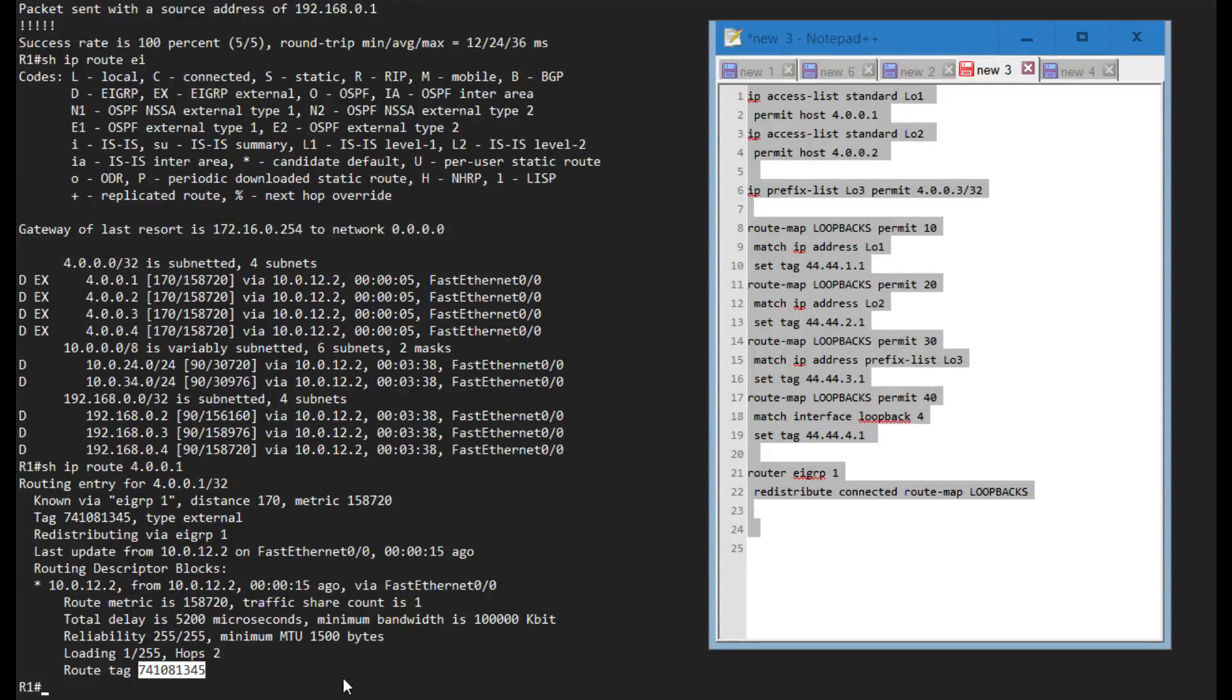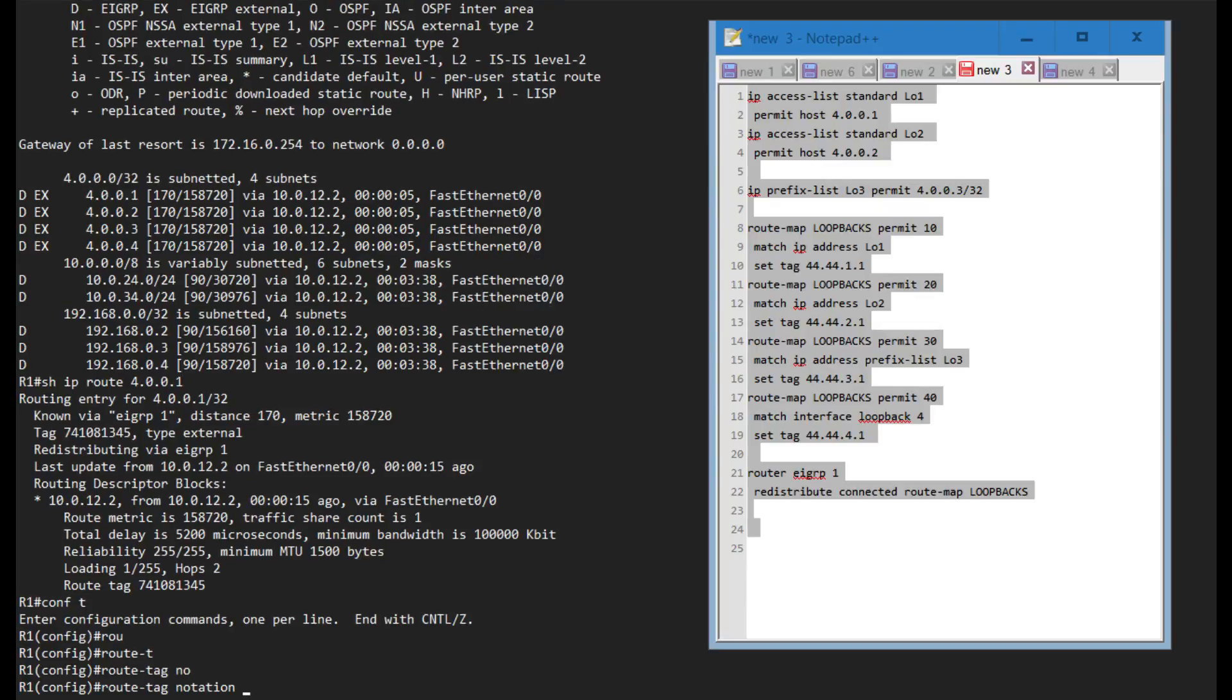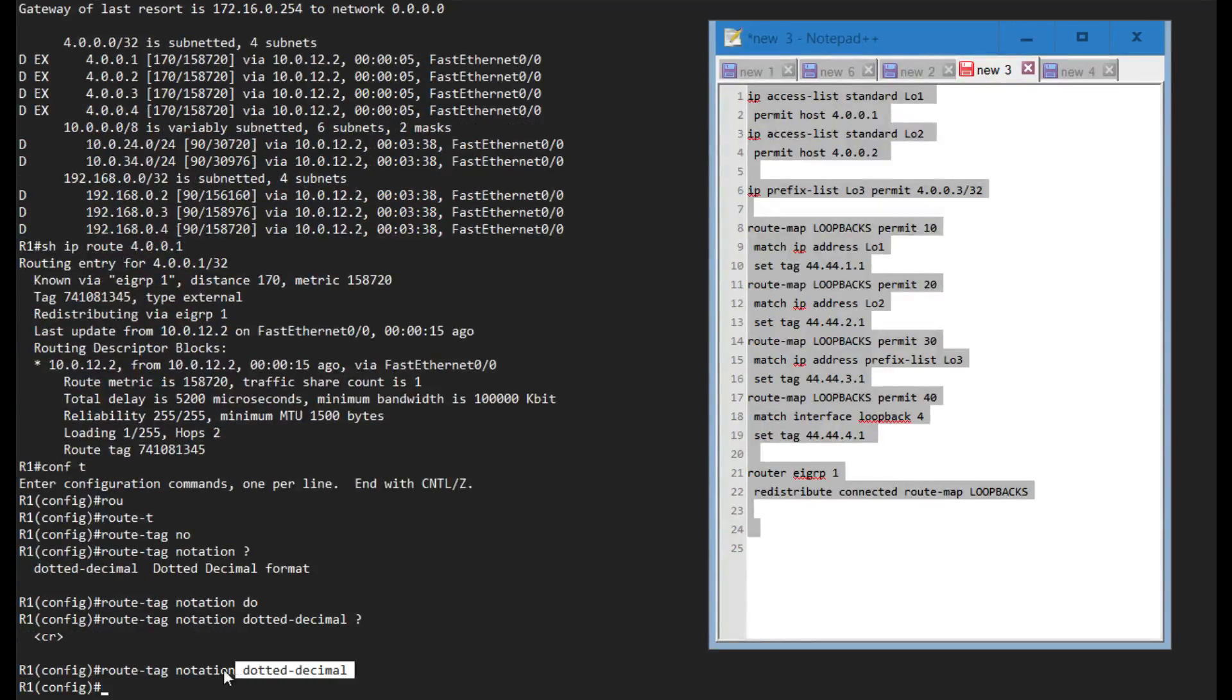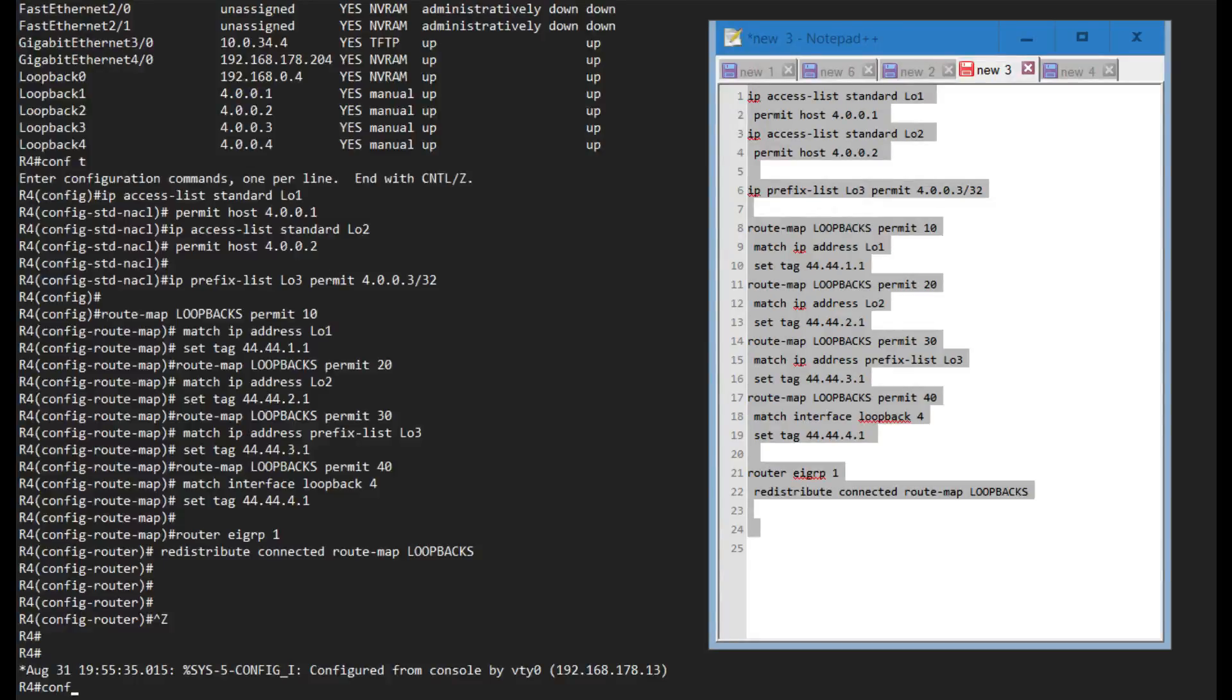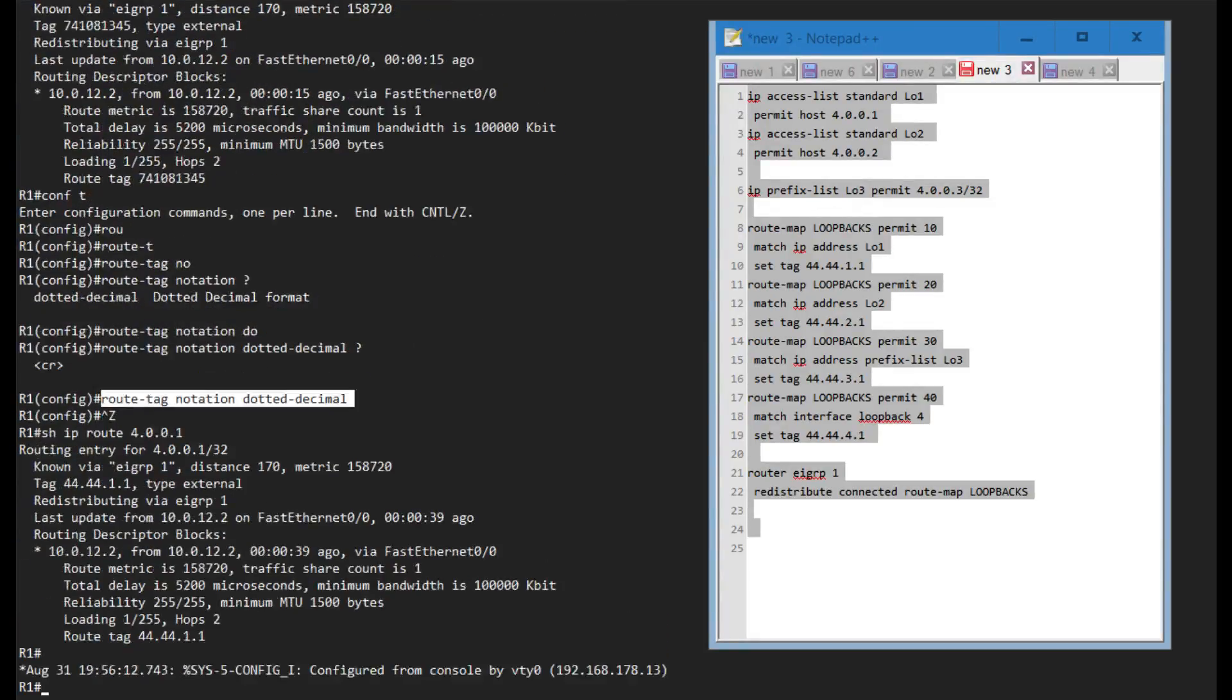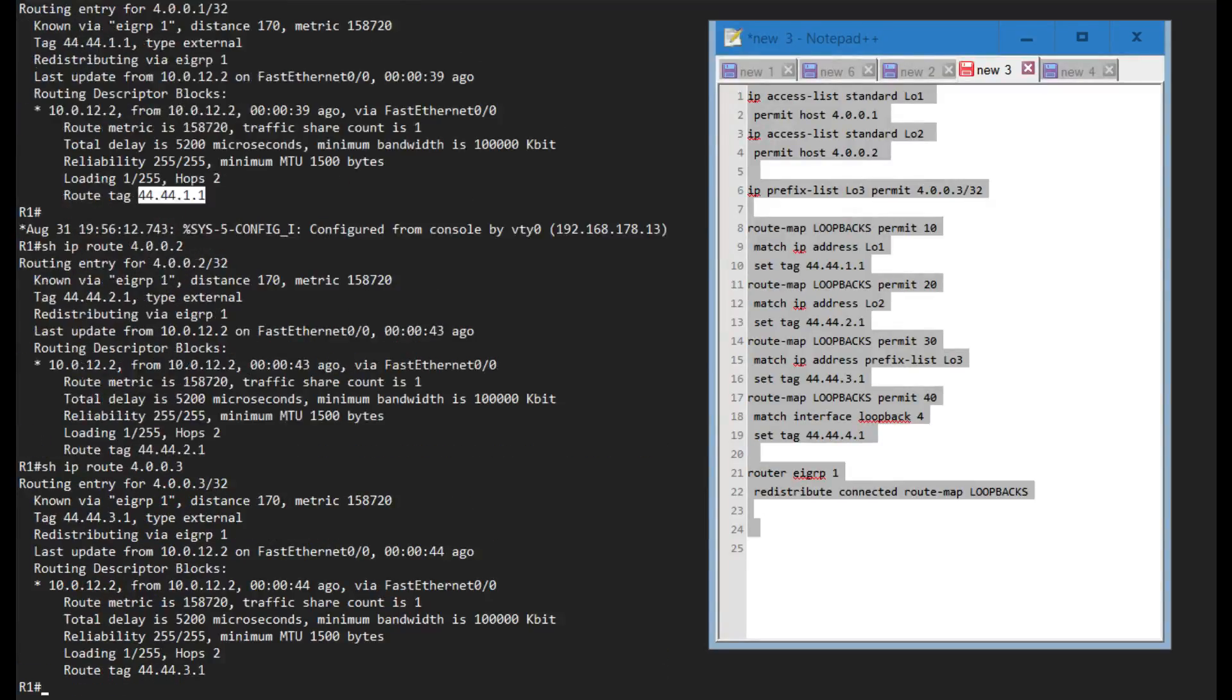Let's fix that. If I say route tag notation and then we can have dotted decimal, so if I do that on all routers and I go back to R1 and show IP route, now it gives me the correct route tag.